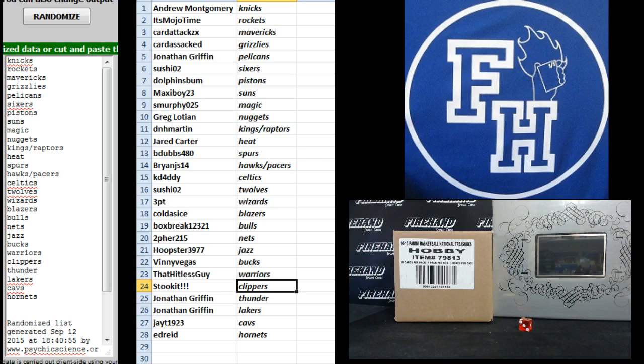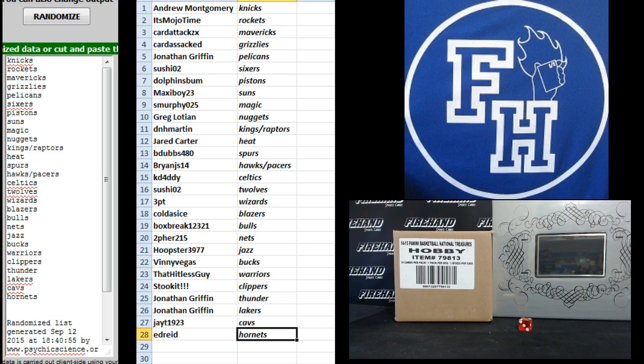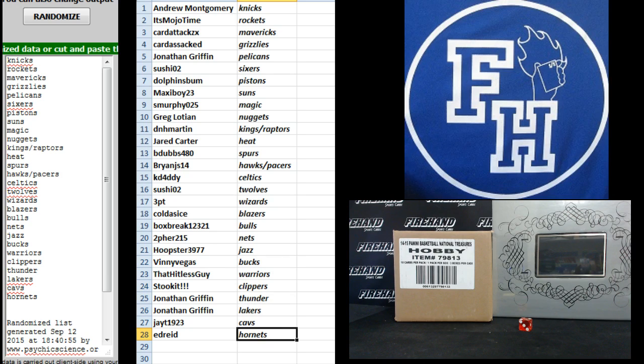Vinny Vegas Bucks, That Hitless Guy Warriors, Stook at Clippers, Jonathan Griffin the Thunder and the Lakers. Nice combo right there. Jeez. JT1923 the Cavs and Ed Reed the Hornets. It's that JGriff182 right there getting all those good teams.